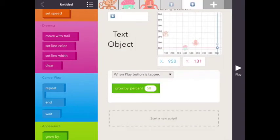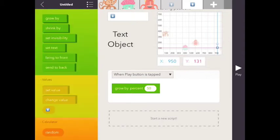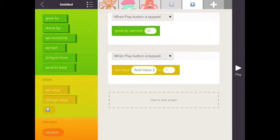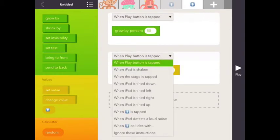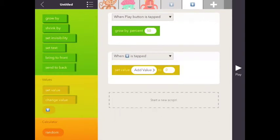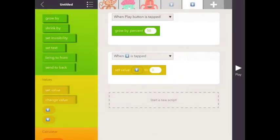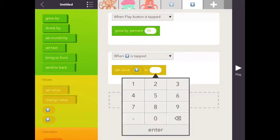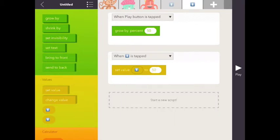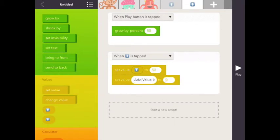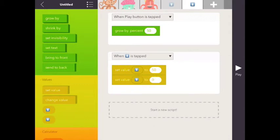It's going to be the same thing here that we did with the up key, where we put set value. When down arrow is tapped, we're going to set value to 50, and then we're also going to set value of down to 0 as well.